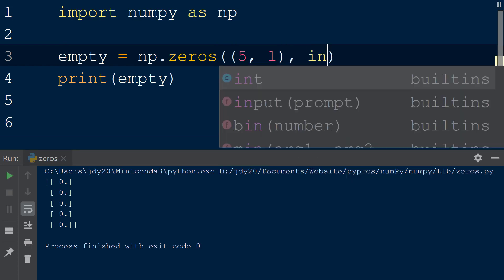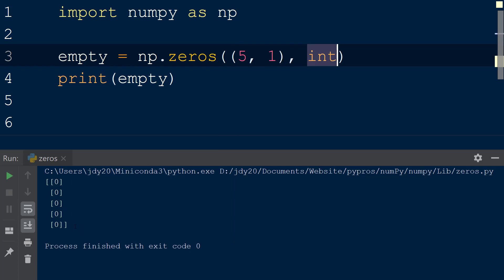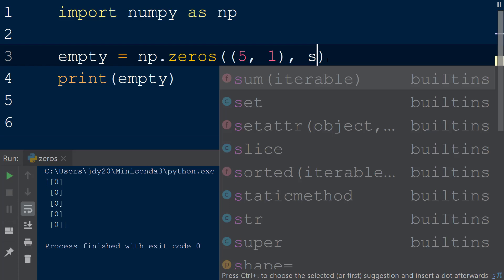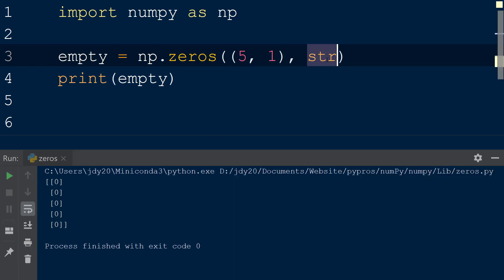To convert the values to integers, we can pass the int data type as the second argument within the function. Alternatively, we can pass the data type str, which will return an empty array of string values.